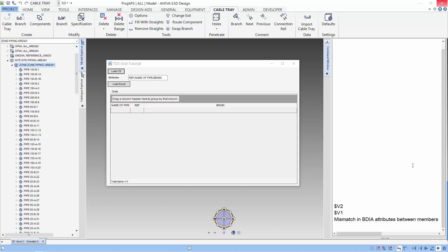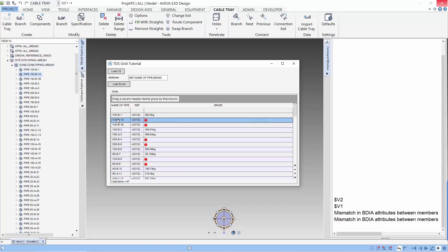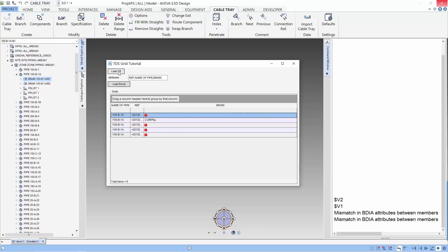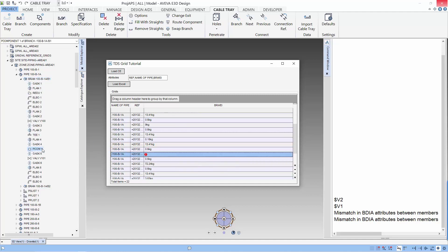Let's navigate to a zone and load CE. You can see which pipes have problems with the little red icon in the BR weight. Navigate to the pipe and load again, and you can see which are the branches with problems. Navigate to the branch and we can pinpoint the component which has no weight.